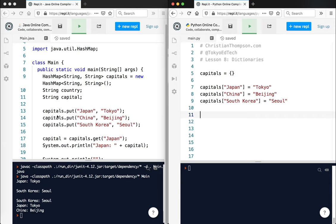In Java, I had to use put. So into the capitals hash map, I put the key Japan, which is associated with Tokyo, China and Beijing, and South Korea with Seoul.